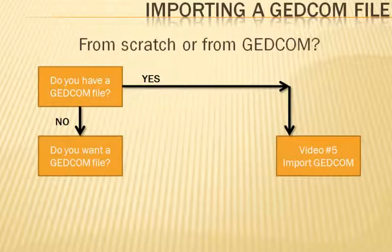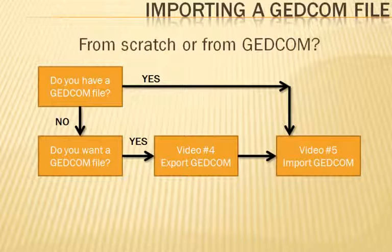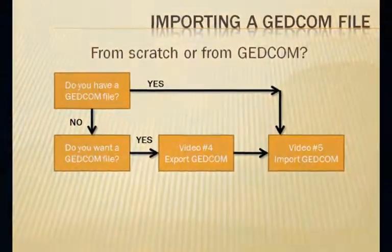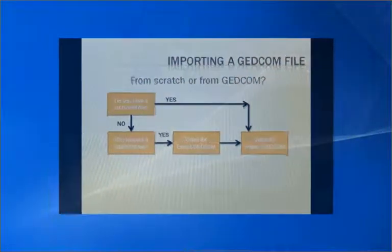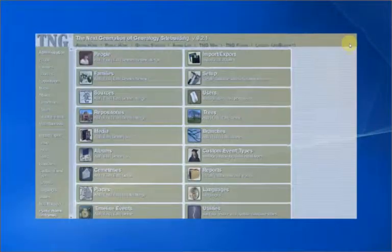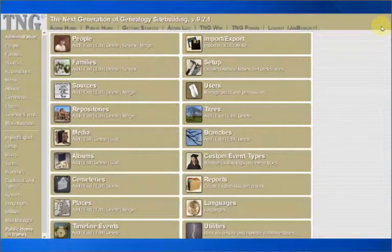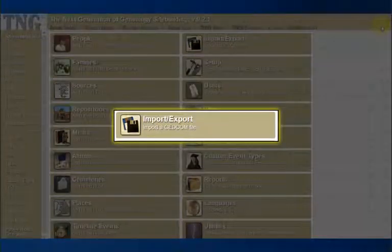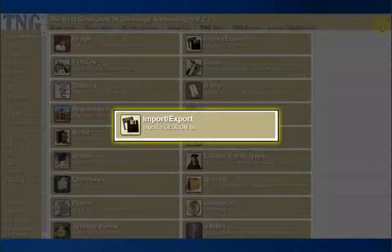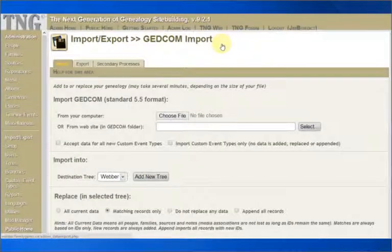We are now going to show you how to move your family information from a GEDCOM file and import it into TNG. If you want to see how to get a GEDCOM file from your computer, go back to video number 4 for a review. I will now use my own personal family tree maker for an example. We will start off at the administrator's main page. From there, click on Import Export. This takes you to the working page for bringing in your family from another computer application using the GEDCOM file.